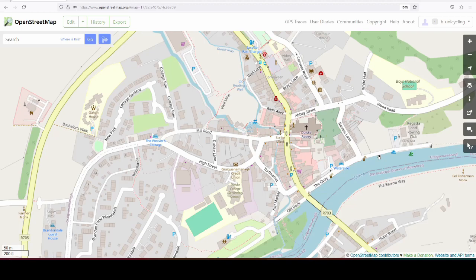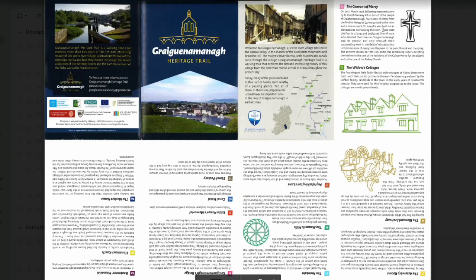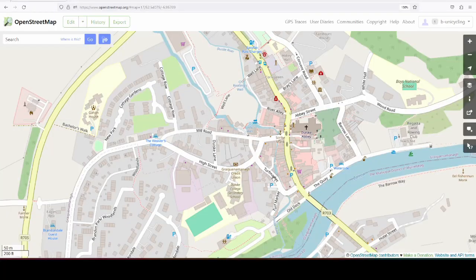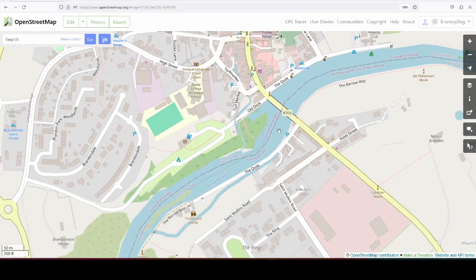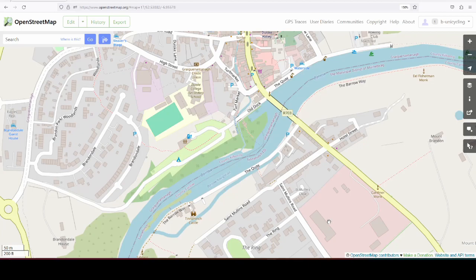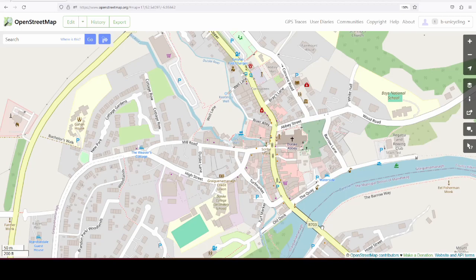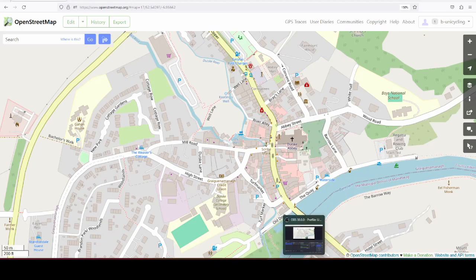I think the best way to do that is just work off the list, the 27 points of interest on the heritage trail without using the map provided in the leaflet. I haven't, as I said before, because I didn't have time to survey, I didn't go across the bridge, so all the Tinahinj bits are missing. But if there are people in Greignamana, or if I go to Greignamana again, I might do that at some point in the future.